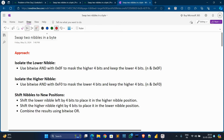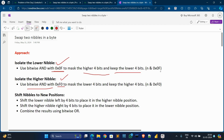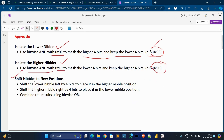To understand the approach: first, we isolate the lower nibble using a hexadecimal mask that keeps the lower four bits. Then we isolate the higher nibble using a bitwise AND with a different hexadecimal mask to get the upper value. Then we shift nibbles to new positions — shift the lower nibble left by four bits and move the higher nibble right by four bits — then we combine both shifted nibbles.